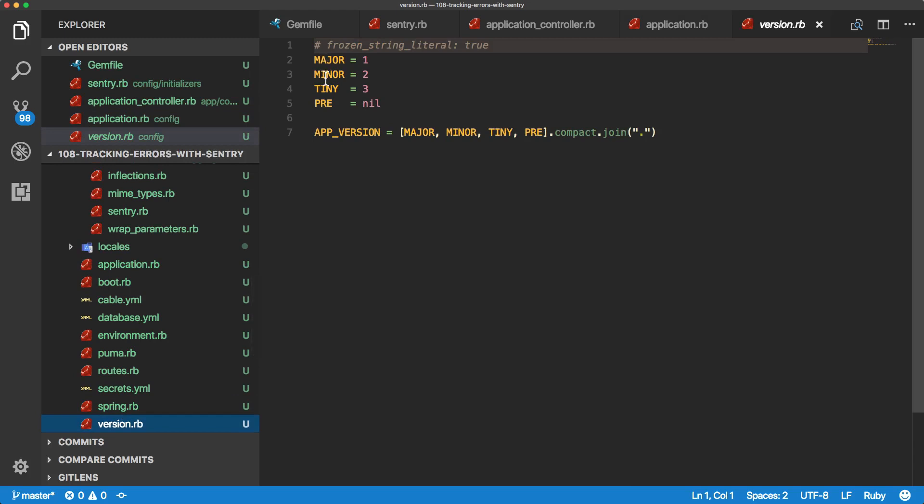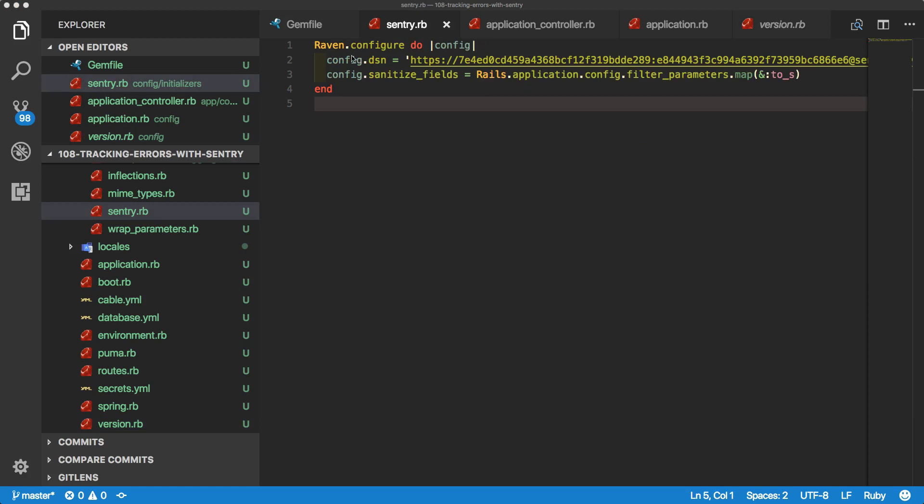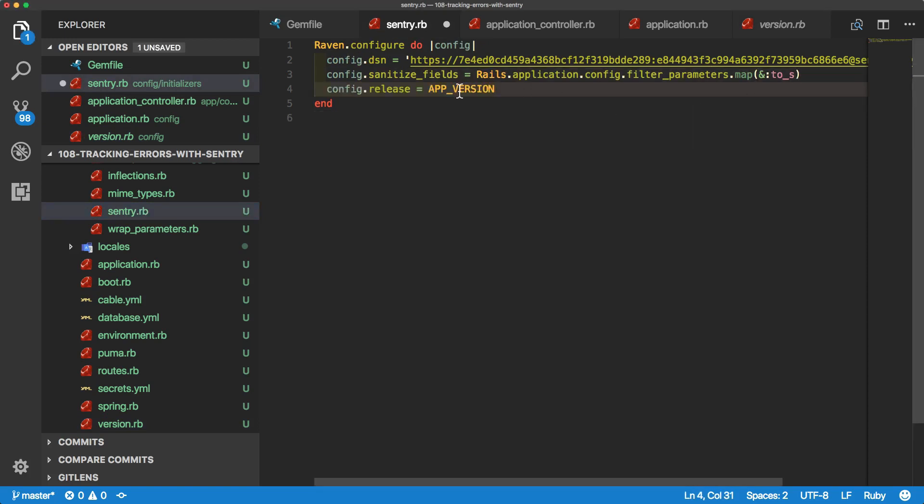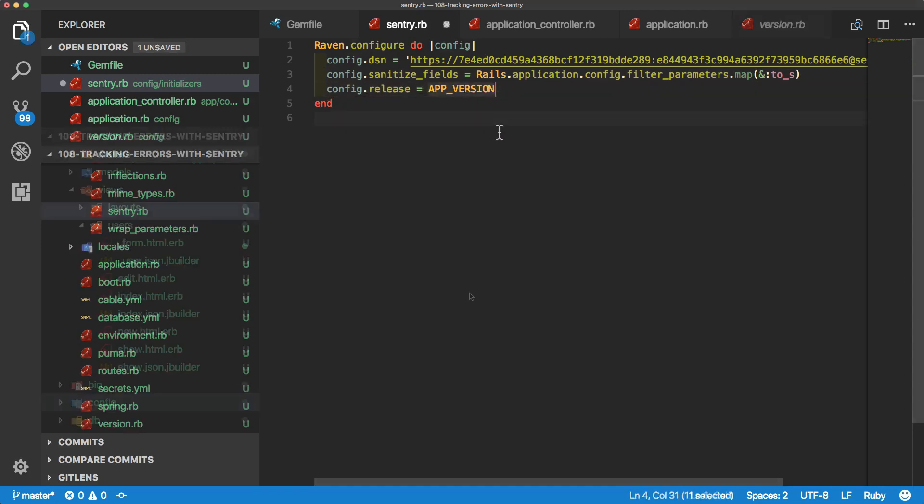Within the version file, I'll have a major, minor, tiny, and then a pre version. These just get compacted in and joined with a period. So this will follow the semantic versioning and then have access to this global variable app version. And then within the Sentry configuration, we can add a new line and just call config.release equals the app version.